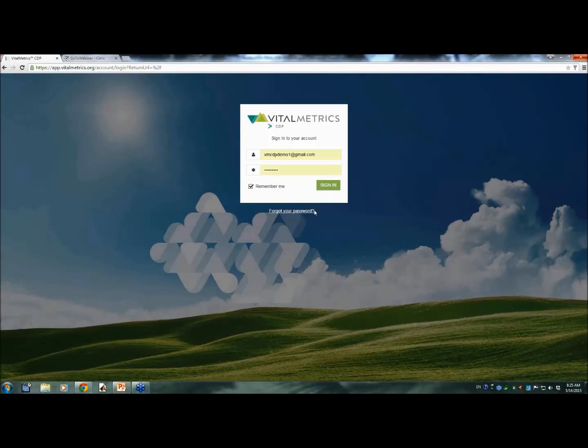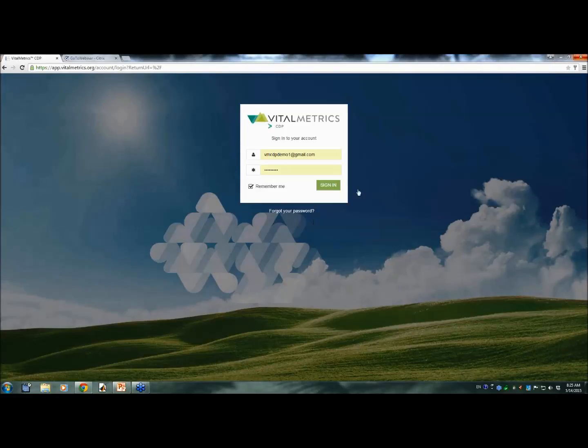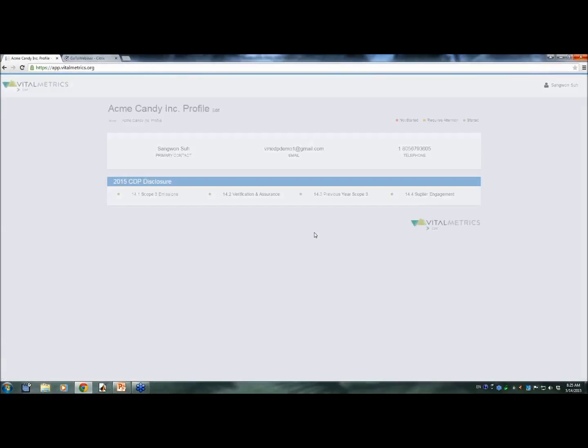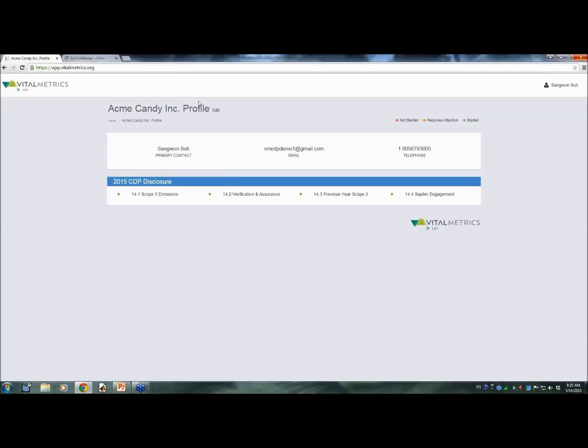For the next 10 to 15 minutes, I will log on as a user and navigate through the Vital Metrics CDP tool as a demo user. Here is the dashboard. I created a fictitious company, Acme Candy Inc., for this demo.